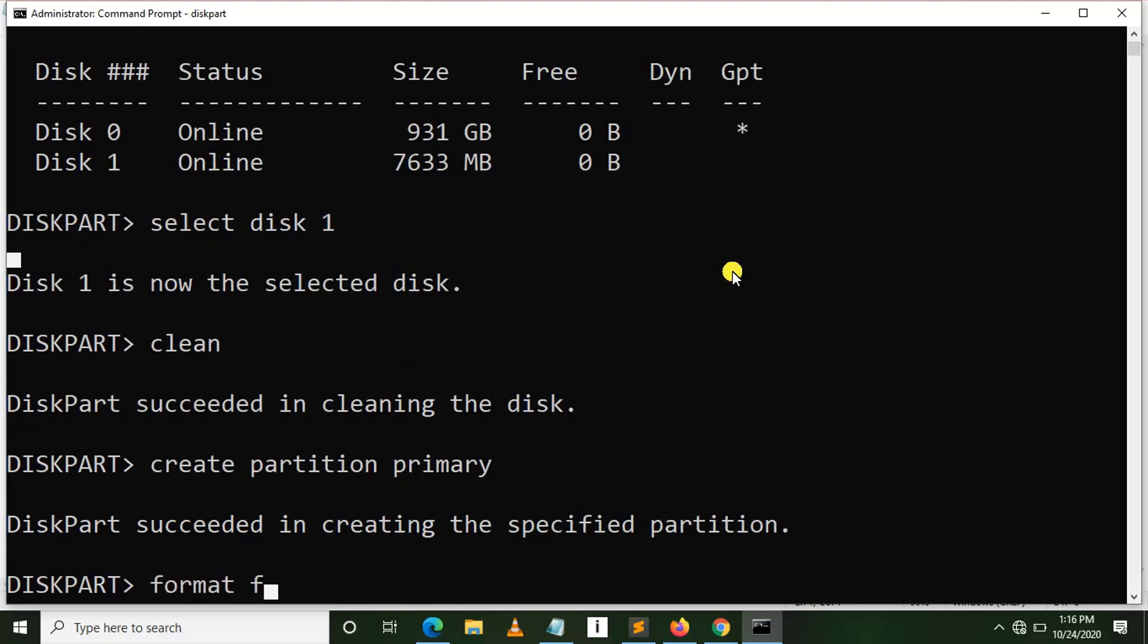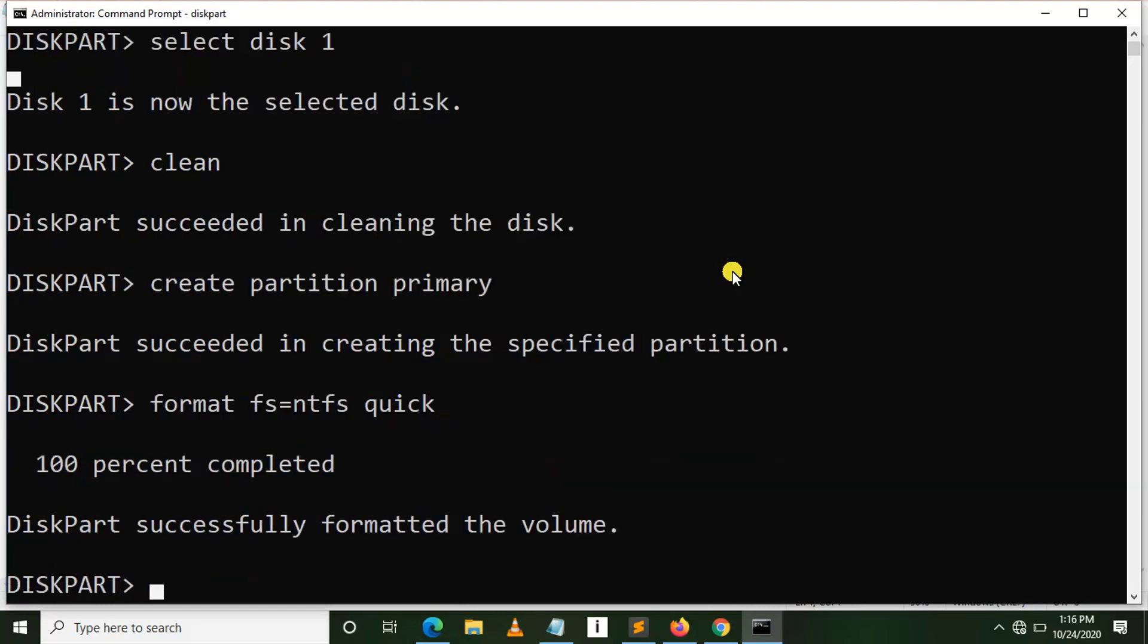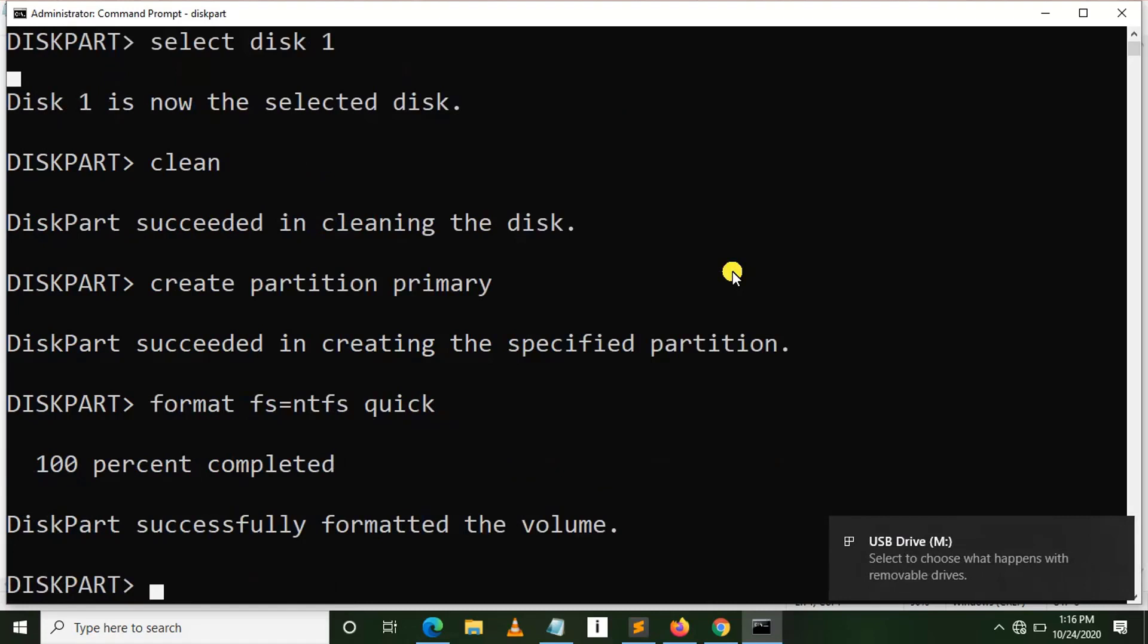Create partition primary. Then after, I need to format it. So format fs=ntfs quick. Right, so the format process is starting. After reaching 100%, our USB will be successfully formatted.